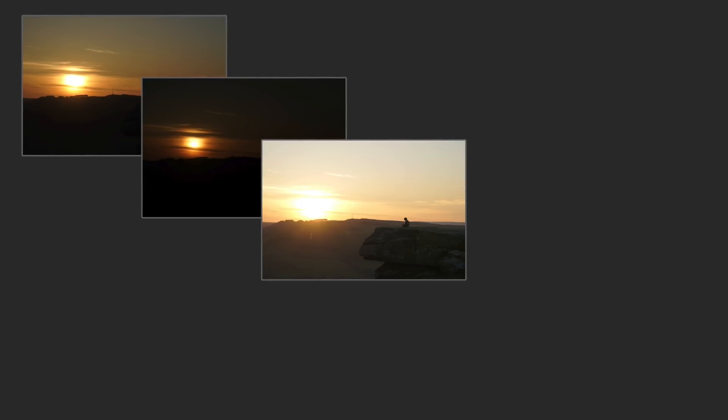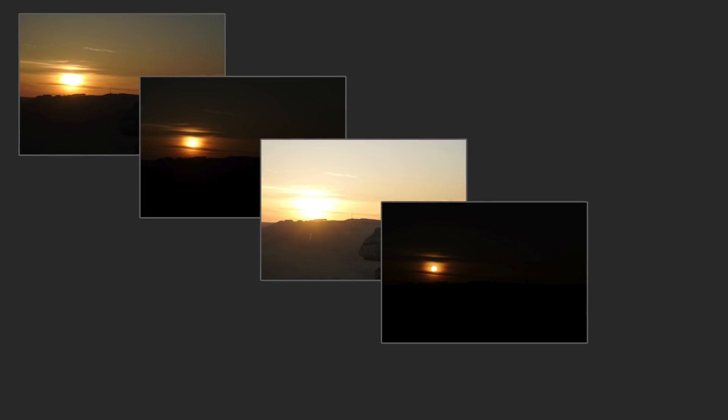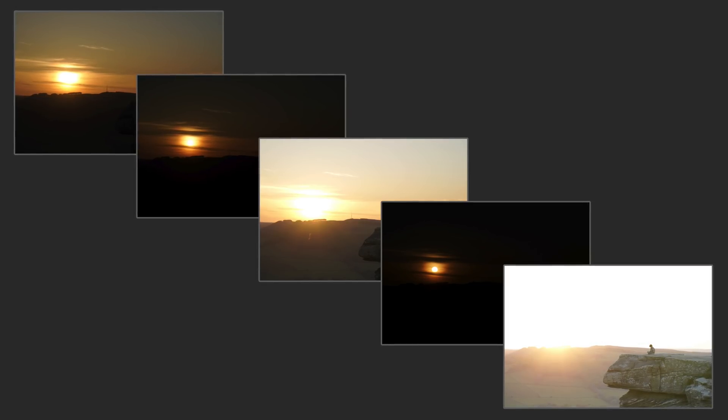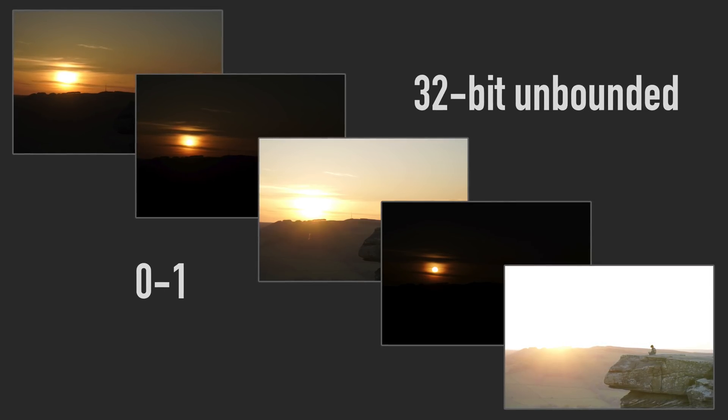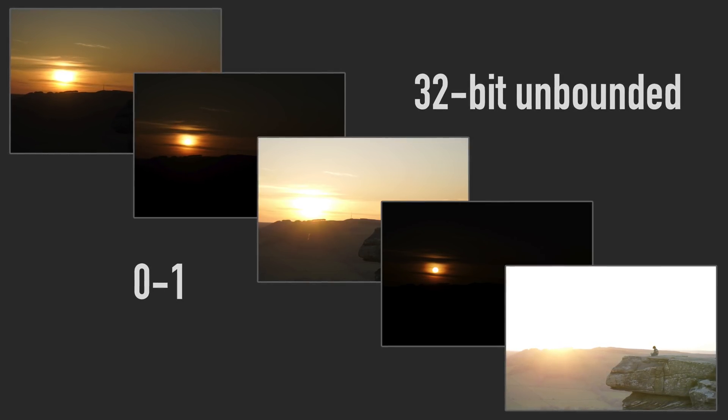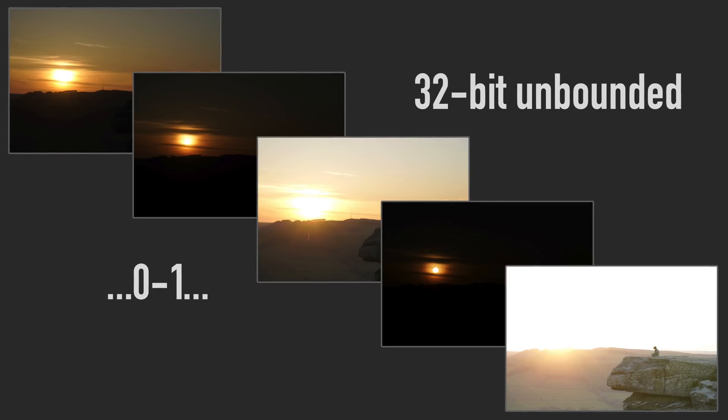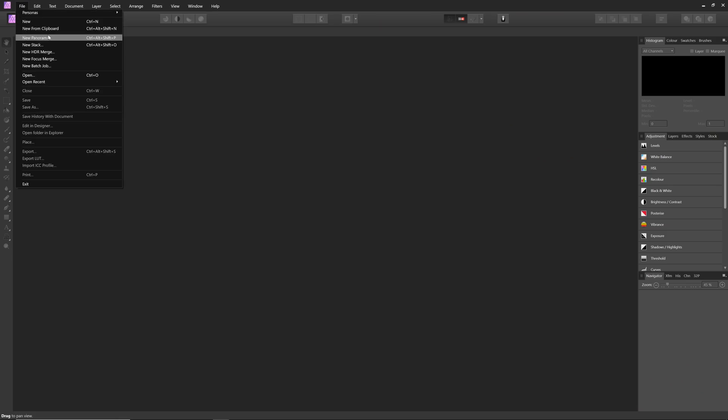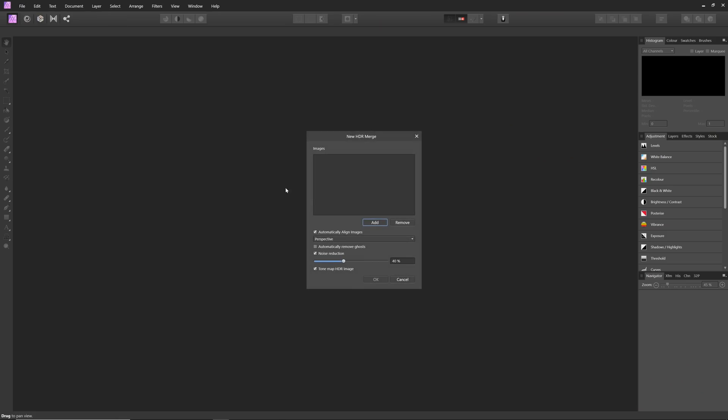The first approach is by HDR merging several bracketed exposures together. When we HDR merge several exposures, Affinity Photo produces an unbounded 32-bit document. Unbounded means that you can have values less than 0 and greater than 1. It's the values greater than 1 that we're interested in, because these can be tone mapped accordingly to an HDR display's peak brightness.